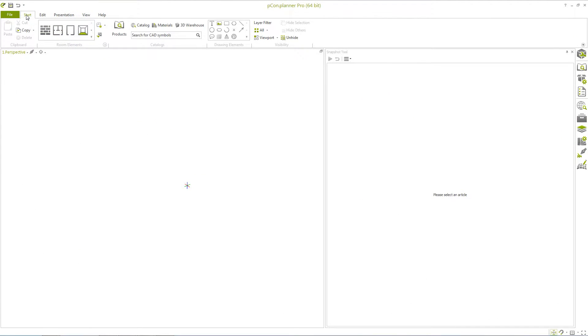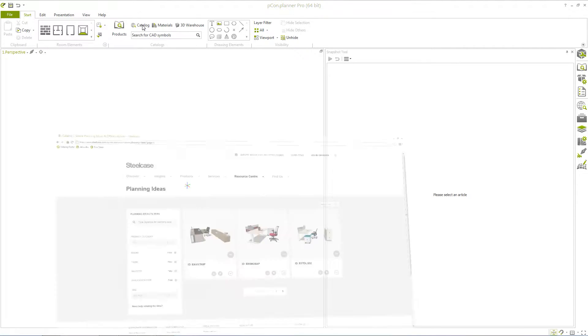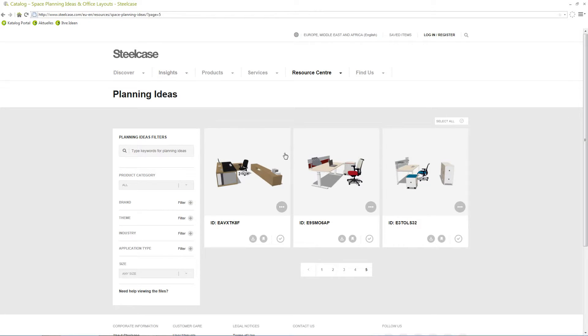In this video, we will show you a new operation. In our example, we use a workspace with desk, chair and other accessories from Steelcase, which we downloaded from their website.